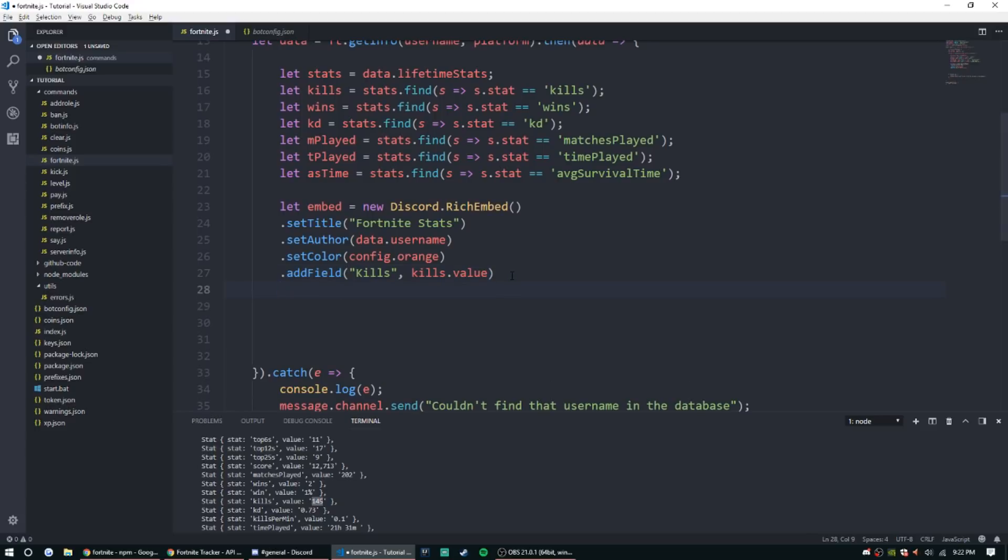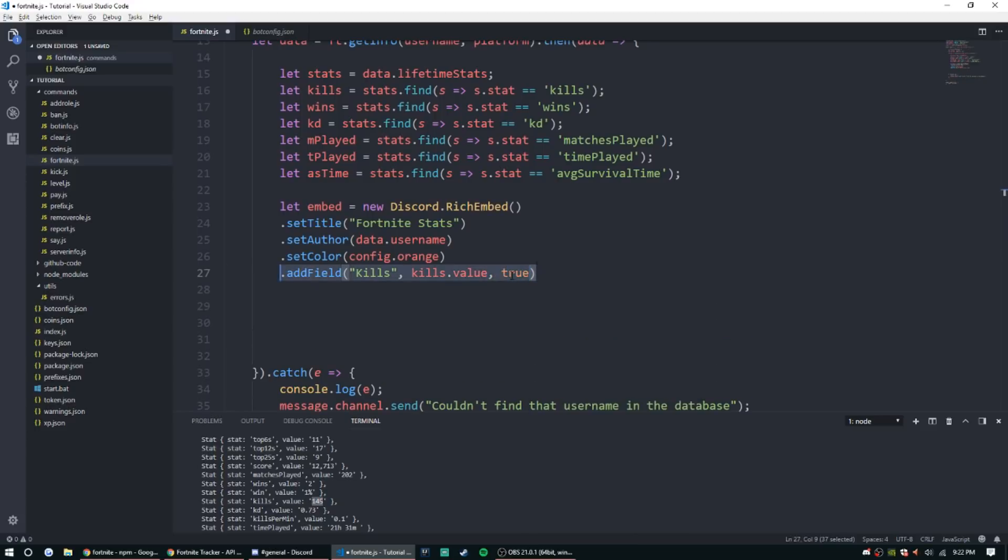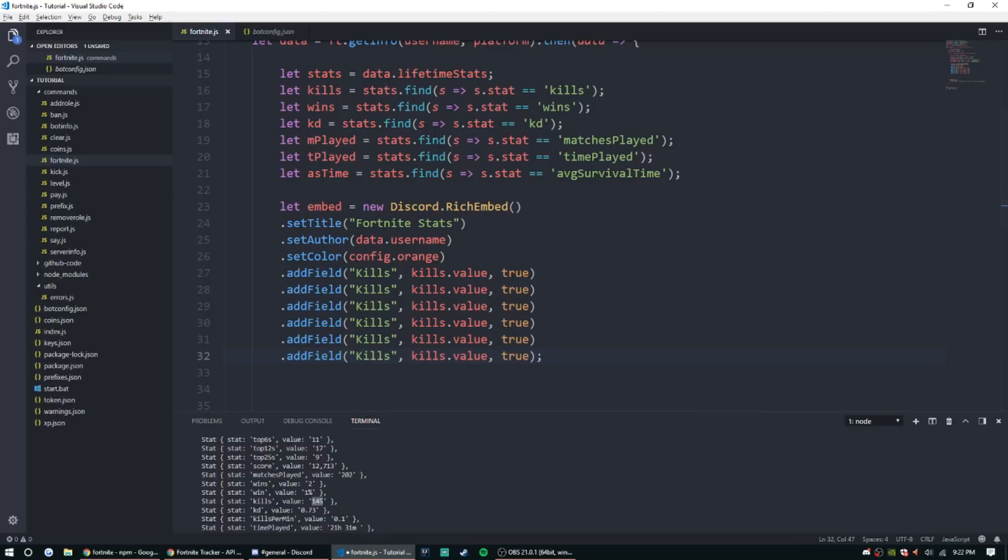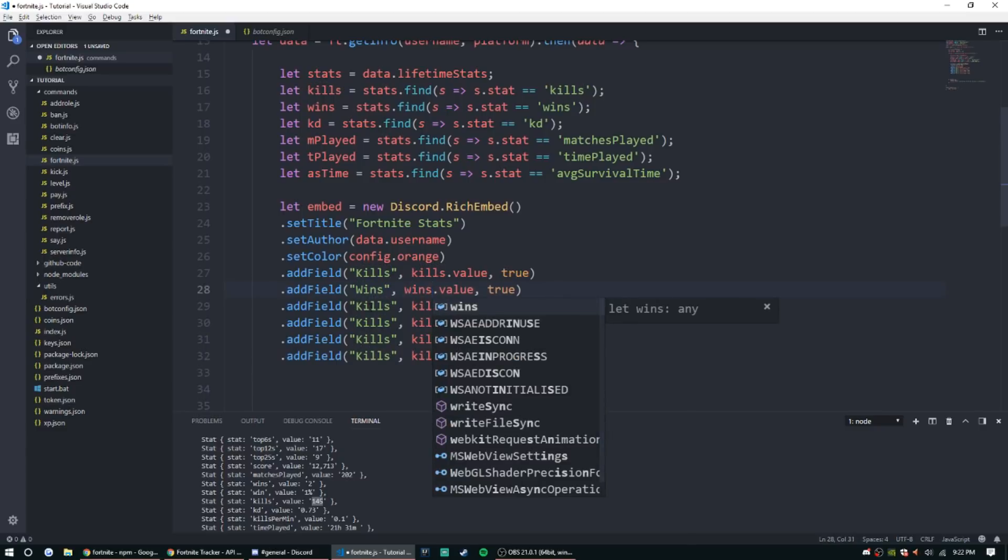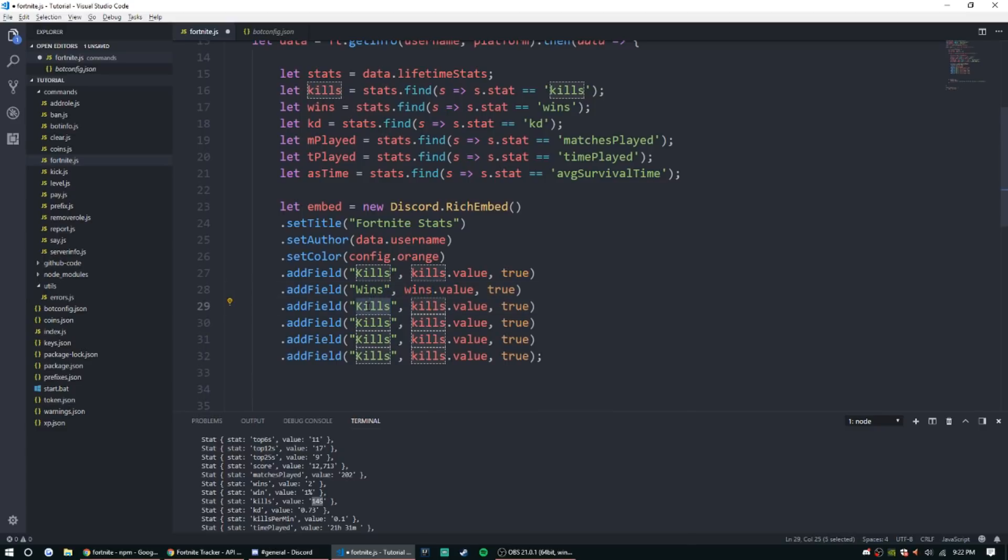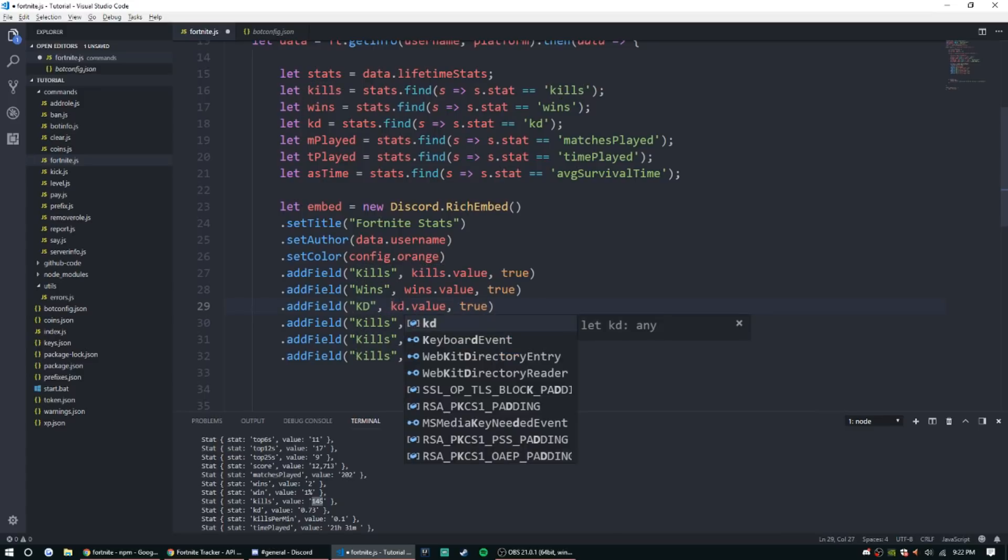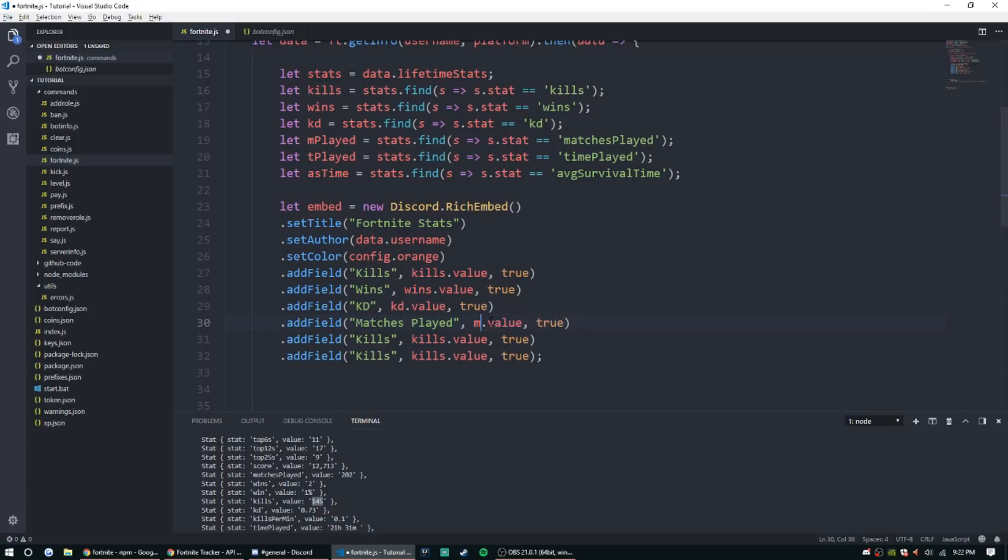So I'm just going to go ahead and copy and paste this a couple times, and to make it look nice we're going to use inline four, five, and six. All right, so let's just change a couple of these. Wins, wins. KD, KD. All right, matches played.